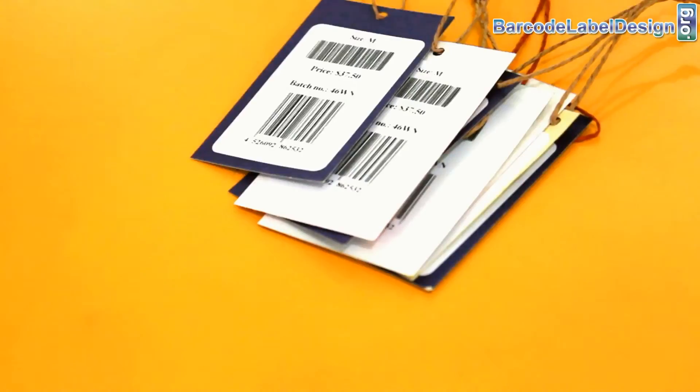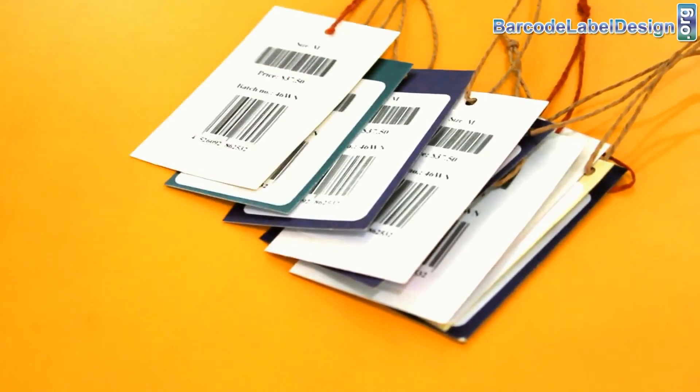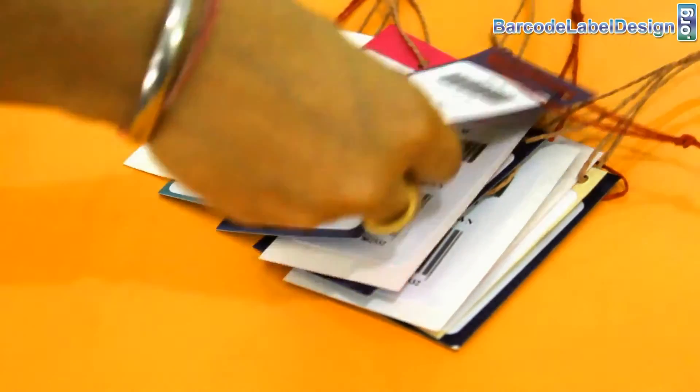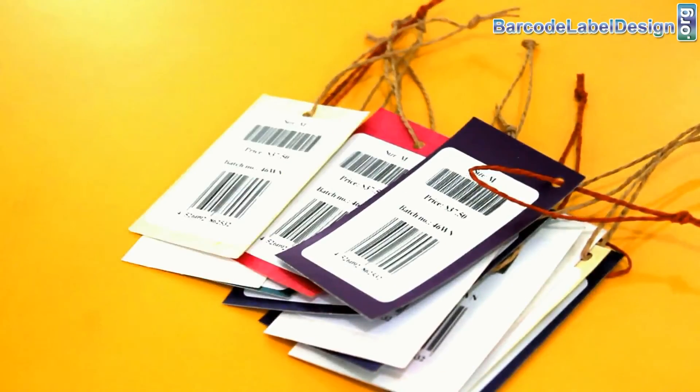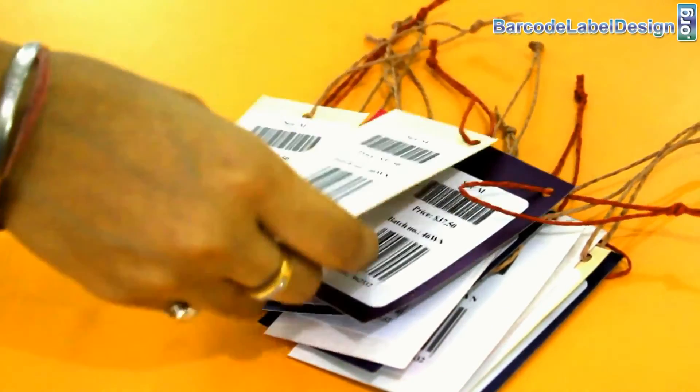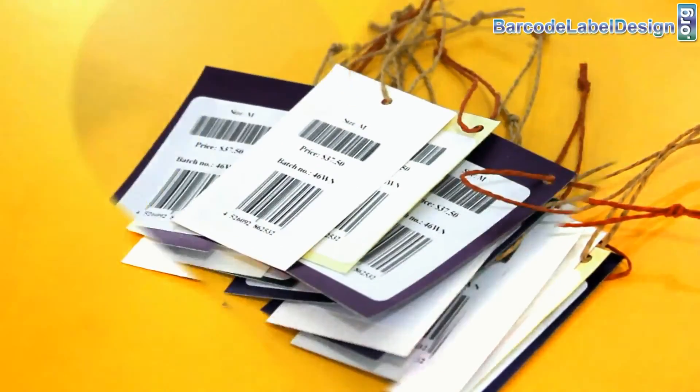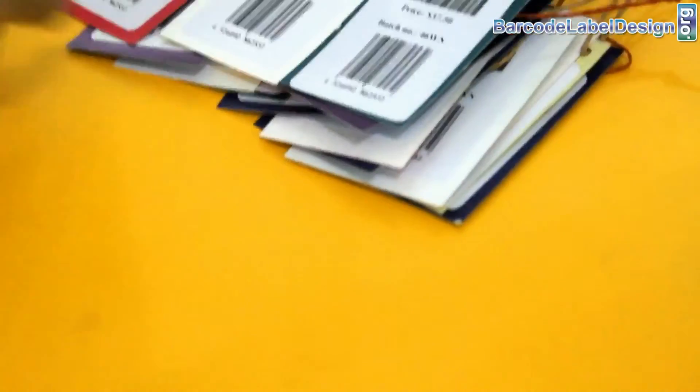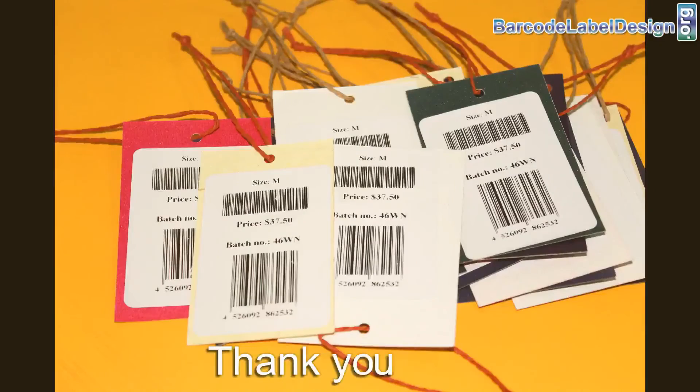Here, your barcode labels for price tags are ready. Thank you.